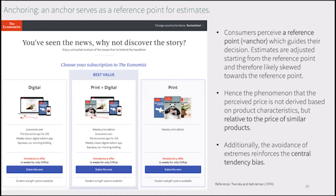Last, when assessing choice options, we rely on reference values or anchors that may or may not be related to the decision, and the result of our assessment is skewed towards that anchor. That's why when assessing the value of a product or service, our assessment is often based on the price of similar products rather than the attributes of the product itself. This is also seen in examples where two anchors are set, giving the impression that getting both print and digital at the rate of the individual offer is the best value regardless of our needs.